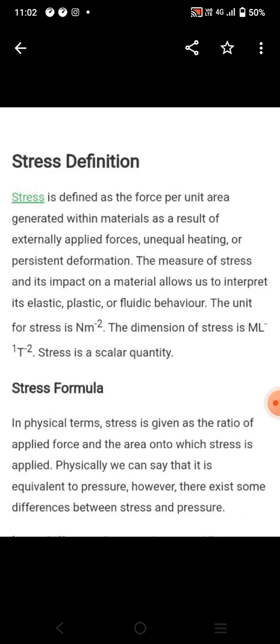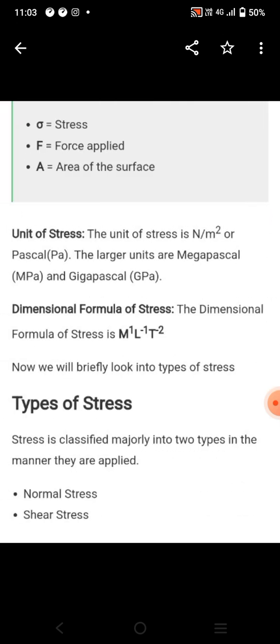What is the stress formula? In physical terms, stress is the ratio of applied force to the area onto which stress is applied. Physically we can state that it is equivalent to pressure, however there exists some difference between stress and pressure. Sigma is the stress, F is the force applied, and A is the area over which the force is applied.